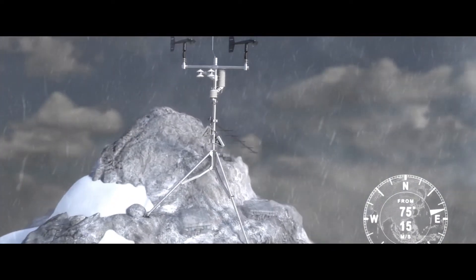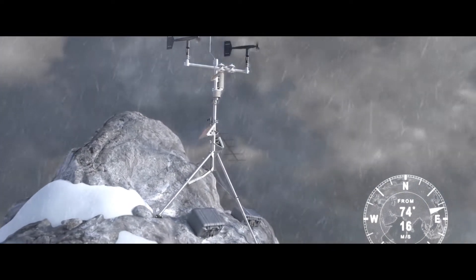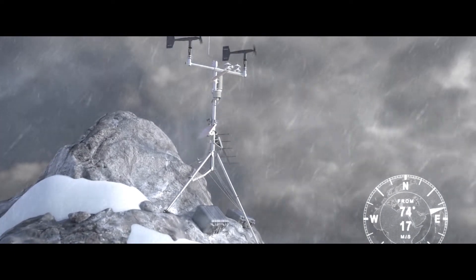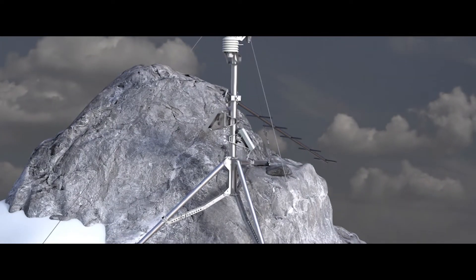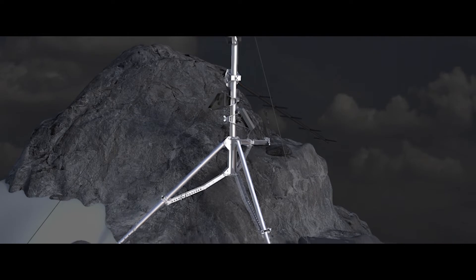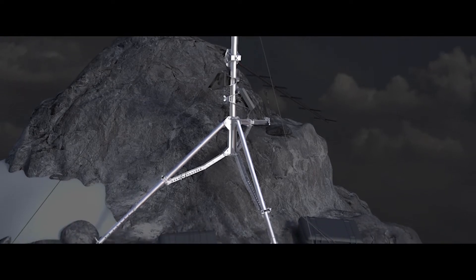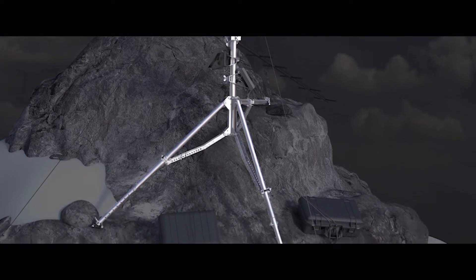Several unique considerations had to be addressed and incorporated into the system by the engineering design team. The tripod had to have a high strength-to-weight ratio as it would have to be carried by Sherpas making the ascent.